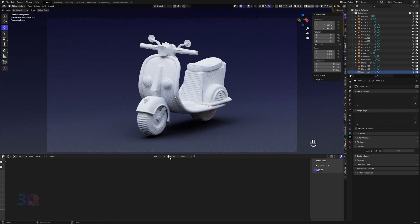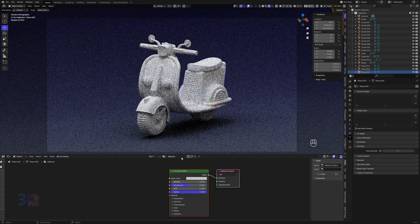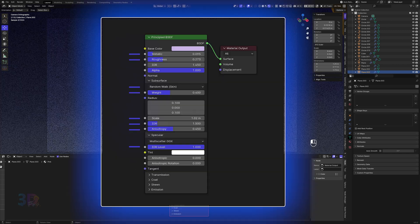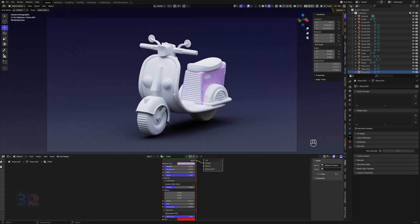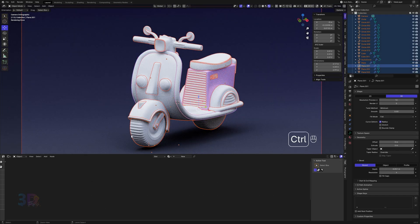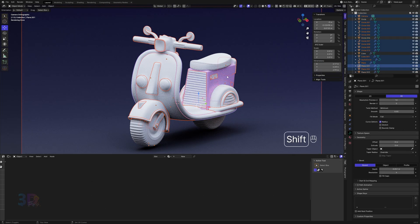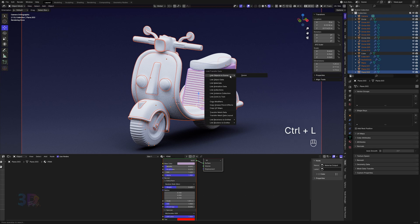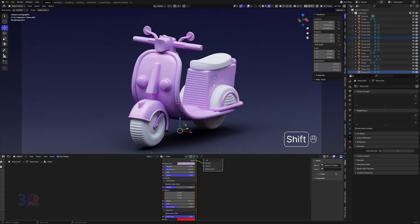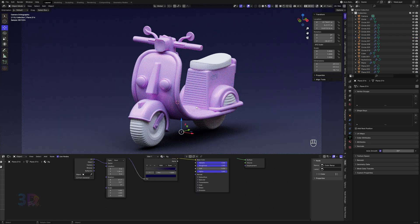We are good to go now. I am going to create the body material first. I will share with you the body material properties so you can follow the same if you want the same look. Now we'll apply the body material to all parts where I want the same material — just select all parts and press Ctrl+L and select Link Materials.